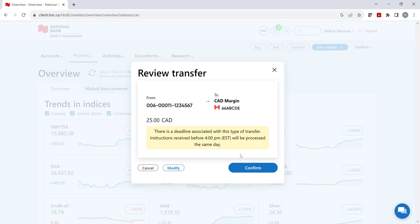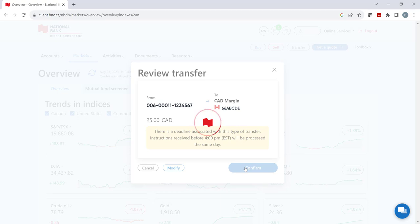For most other institutions, it can take up to 3 business days. If no changes are needed, click on confirm.